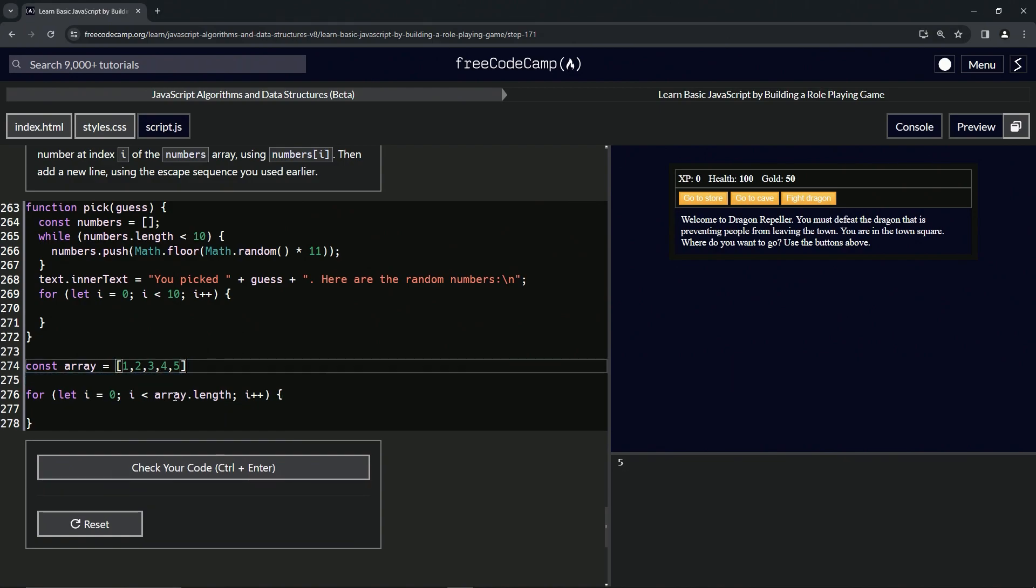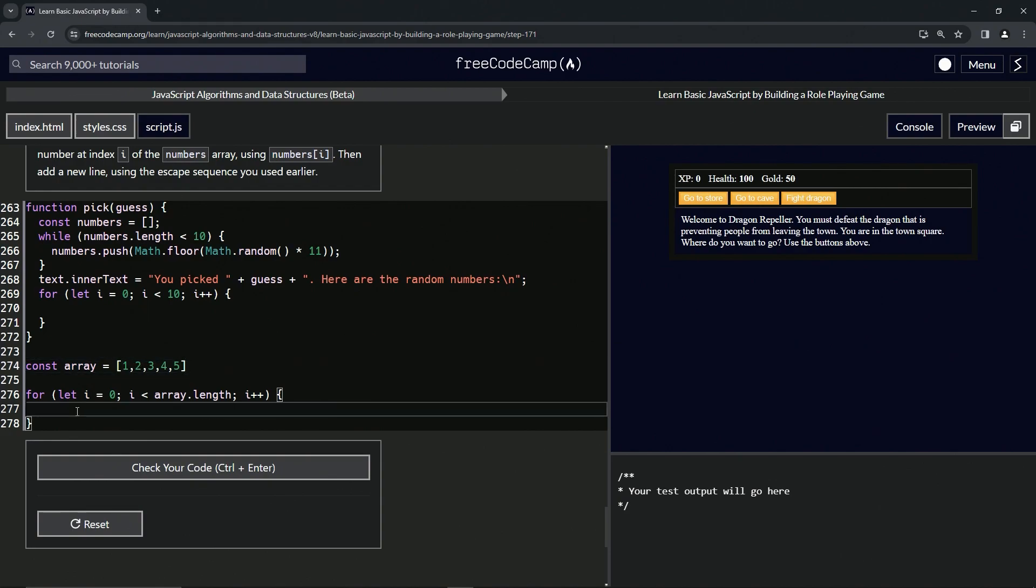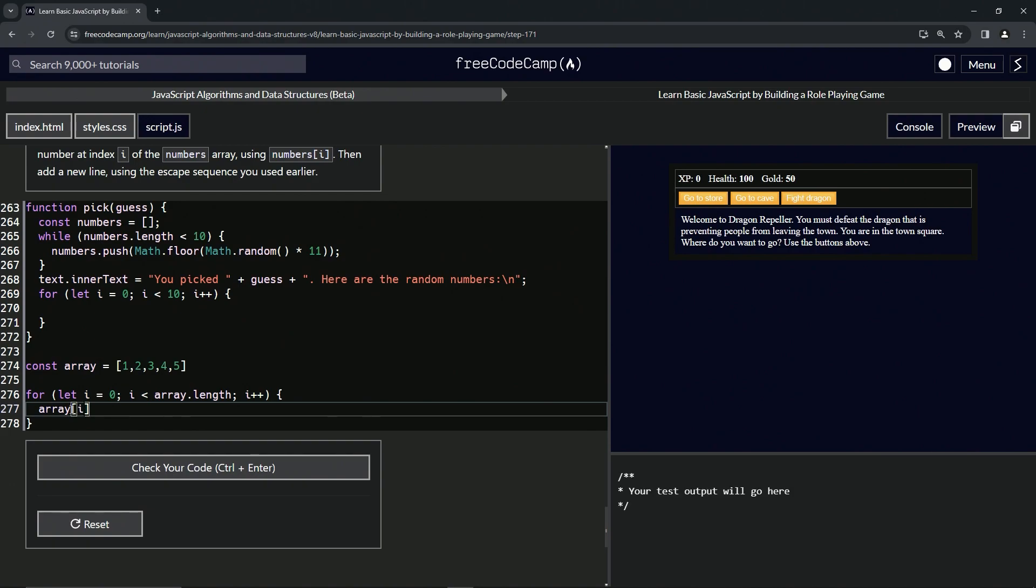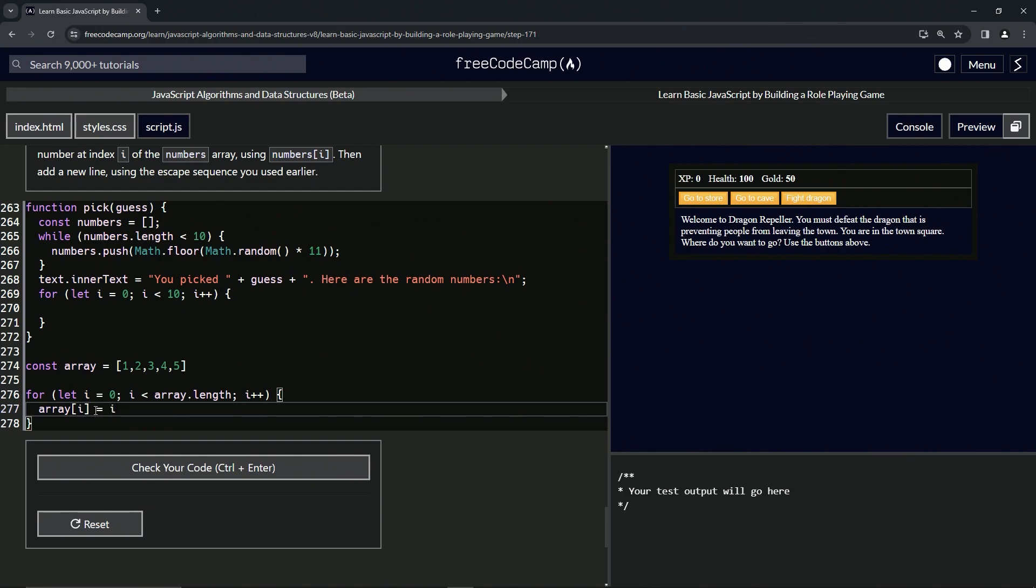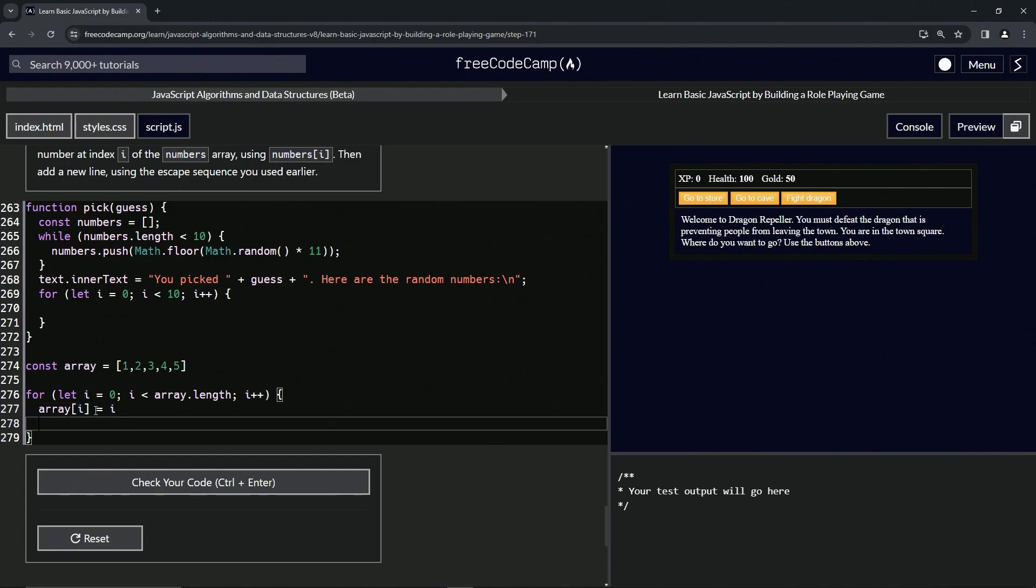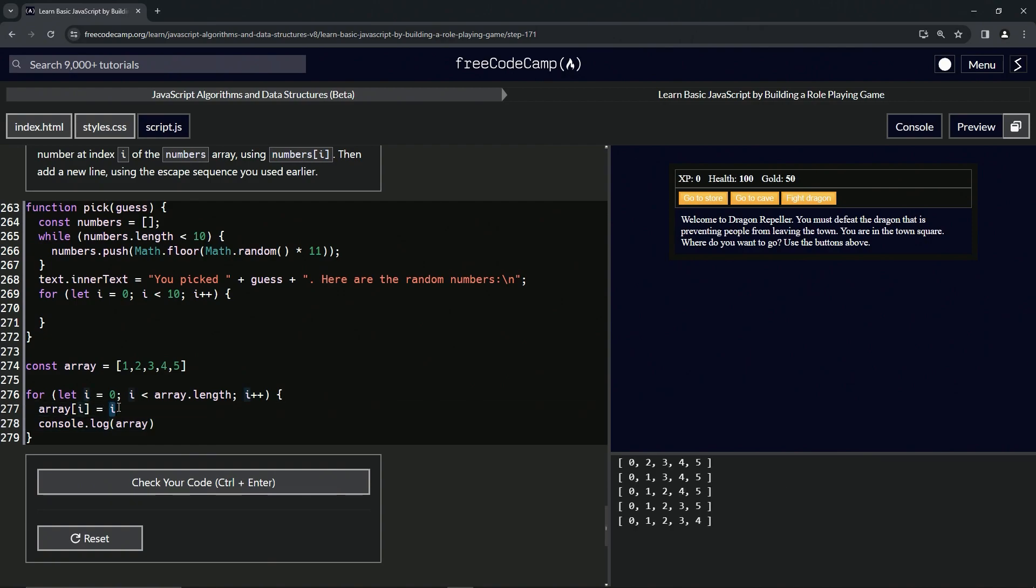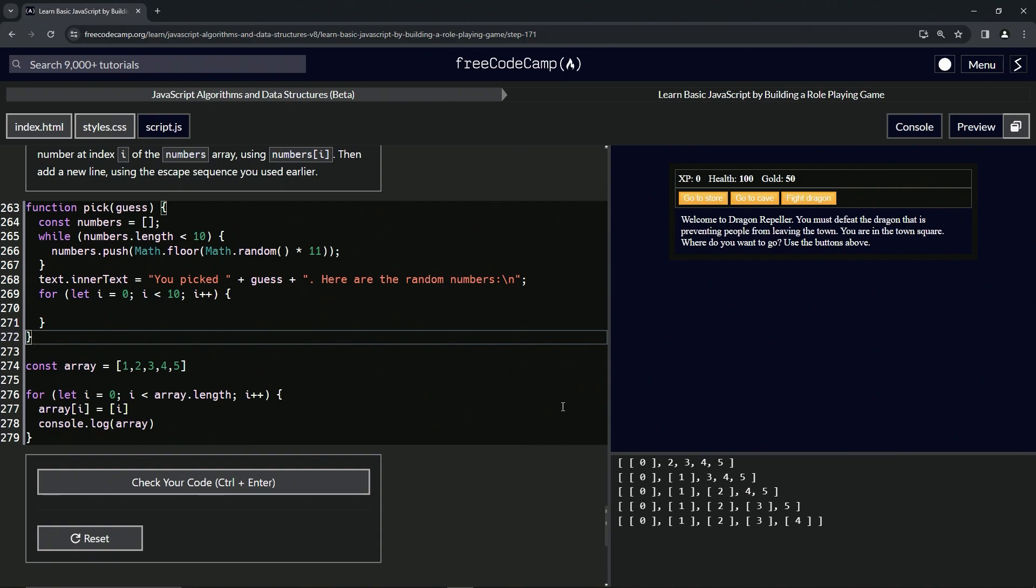What we're going to do is change each one of these to be the actual index. Let's say something like array[i] equals i. So array at 0, it's going to start at 0. Let's come down here and do a console.log array. Let's wrap it in brackets while we're at it.